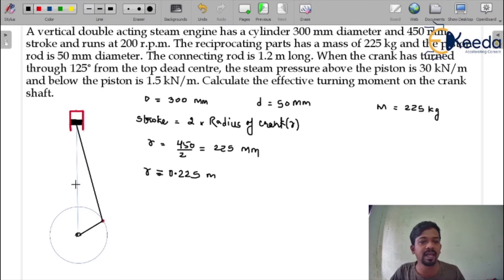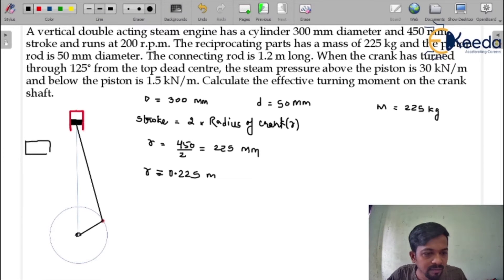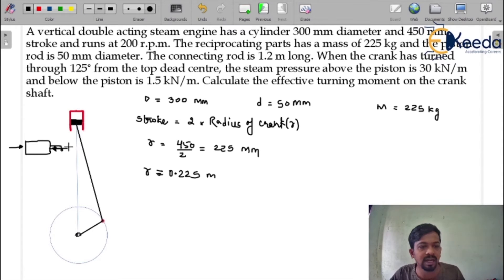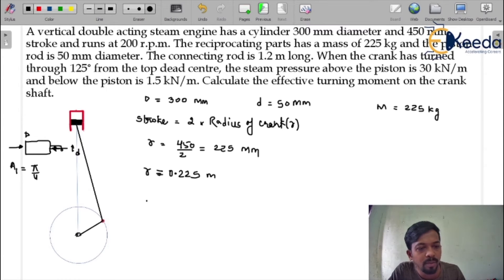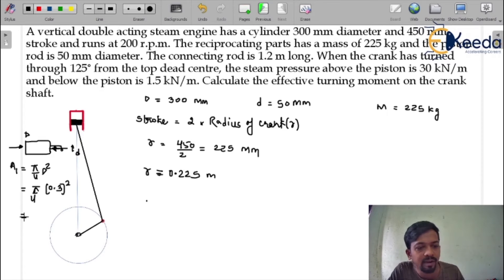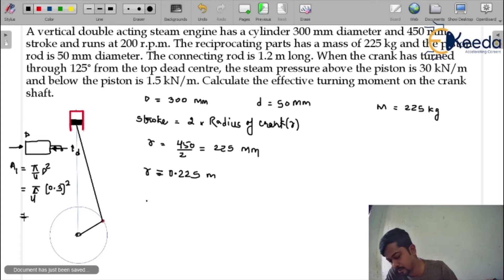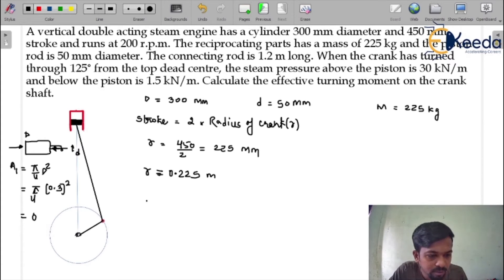From here we can calculate the areas. On the cover side, A1 = (π/4) × D² = (π/4) × (0.3)² = 0.07 m². On the crank side, there is a piston rod attached to the piston with diameter small d, so A2 = (π/4)(D² − d²).